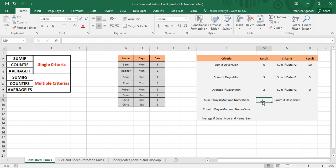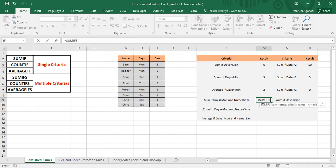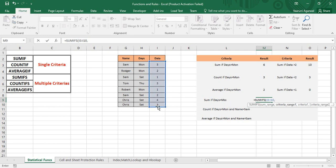First, let's use SUMIFS — put an equal sign, write SUMIFS, and press Tab. In our previous SUMIF example, the sum range was an optional argument, but here in SUMIFS the sum range is a mandatory argument. Our sum range is the Data column, so we select the whole Data column, then put a comma. It asks for criteria range one, also mandatory, because at least one criterion must be supplied. If evaluating on a single criteria, use SUMIF instead, as it's simpler.